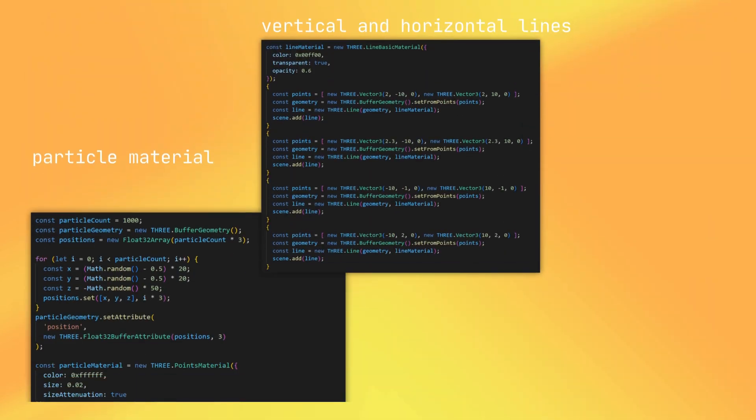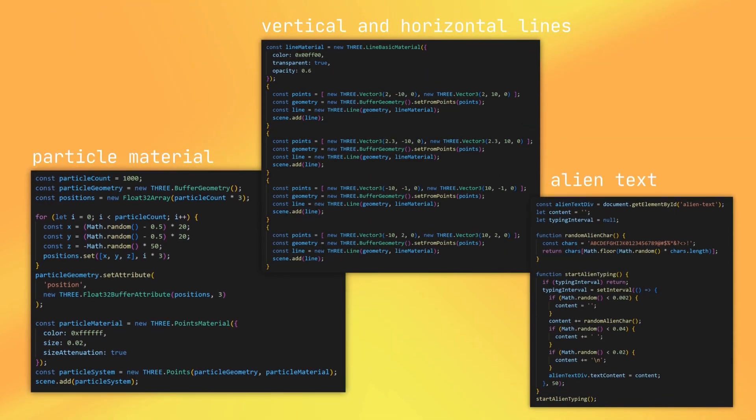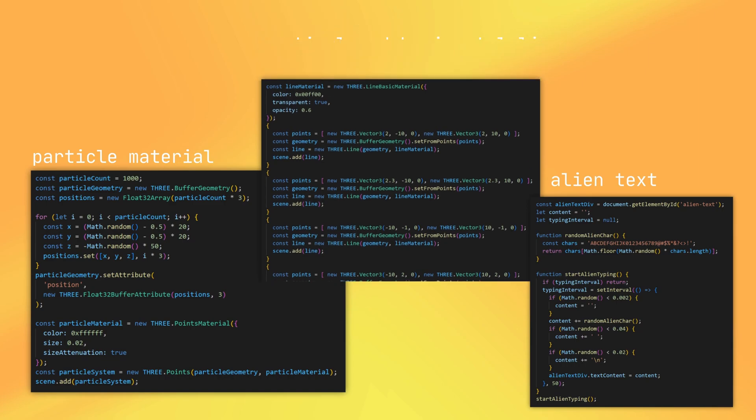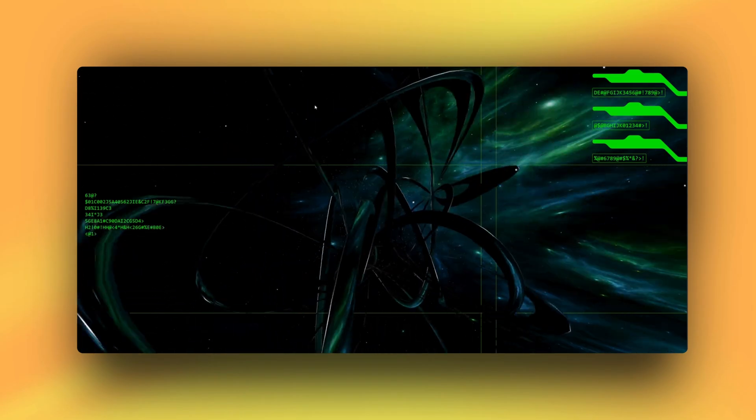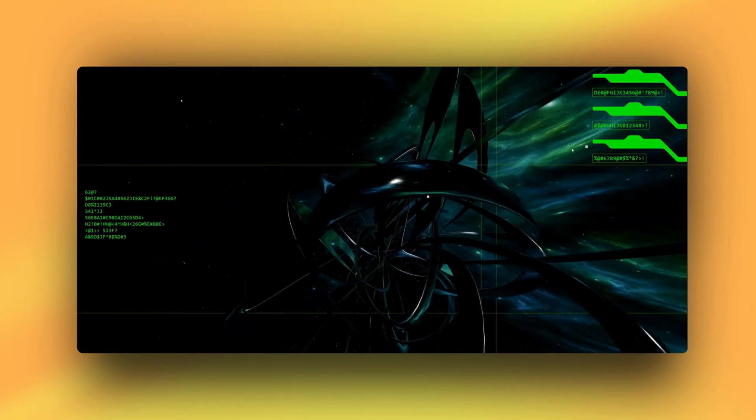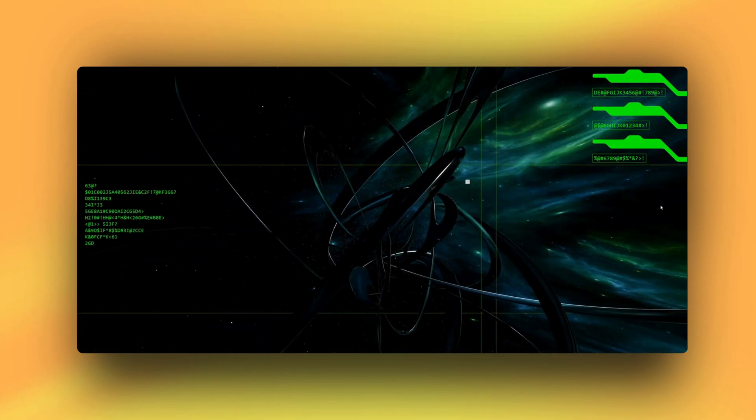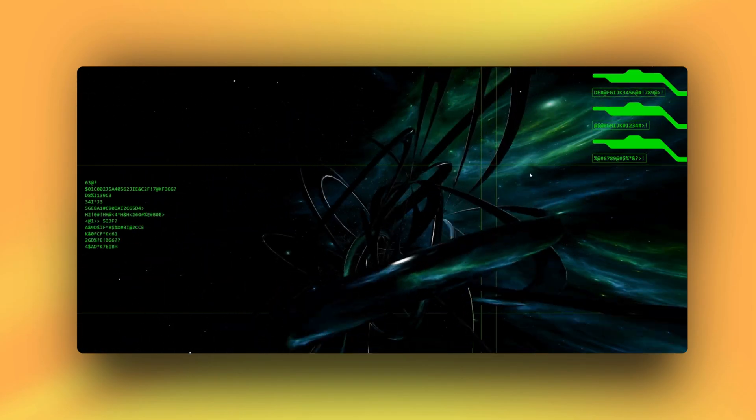Then I added some more horizontal lines across the page, some particle material, and some alien text that generates. And then some static elements on the right hand side to just kind of build like a nav bar, I guess.